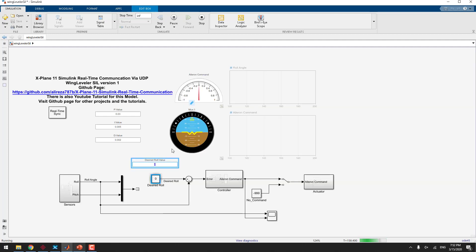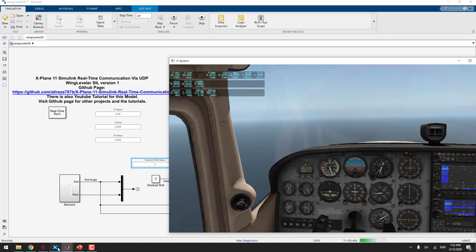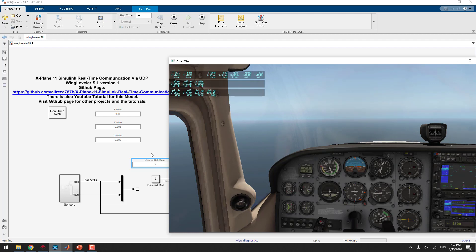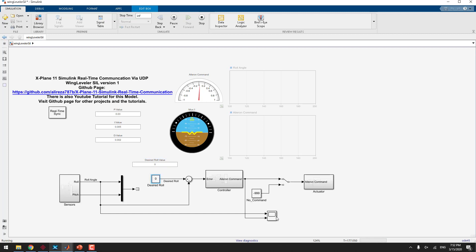Okay. And this is the desired roll angle. For example, I put it to 3 degrees. And see, the desired value is 3 and the airplane is trying to maintain the airplane at 3 degrees roll angle. Interesting. And again, I'm going to change it back to 0. You can also see the value on the scope.